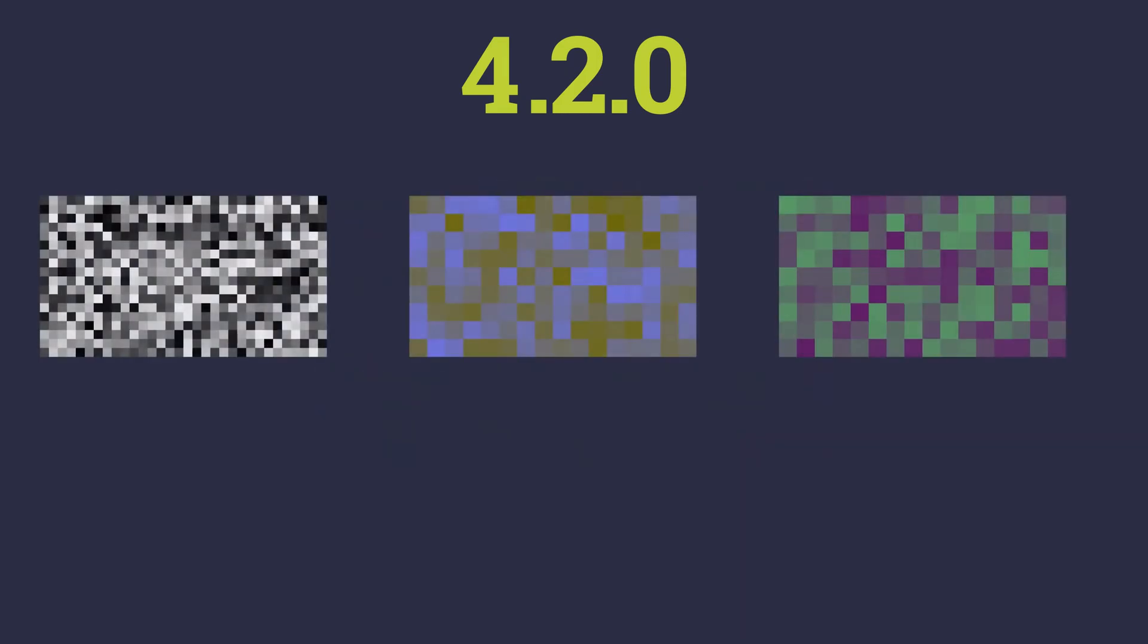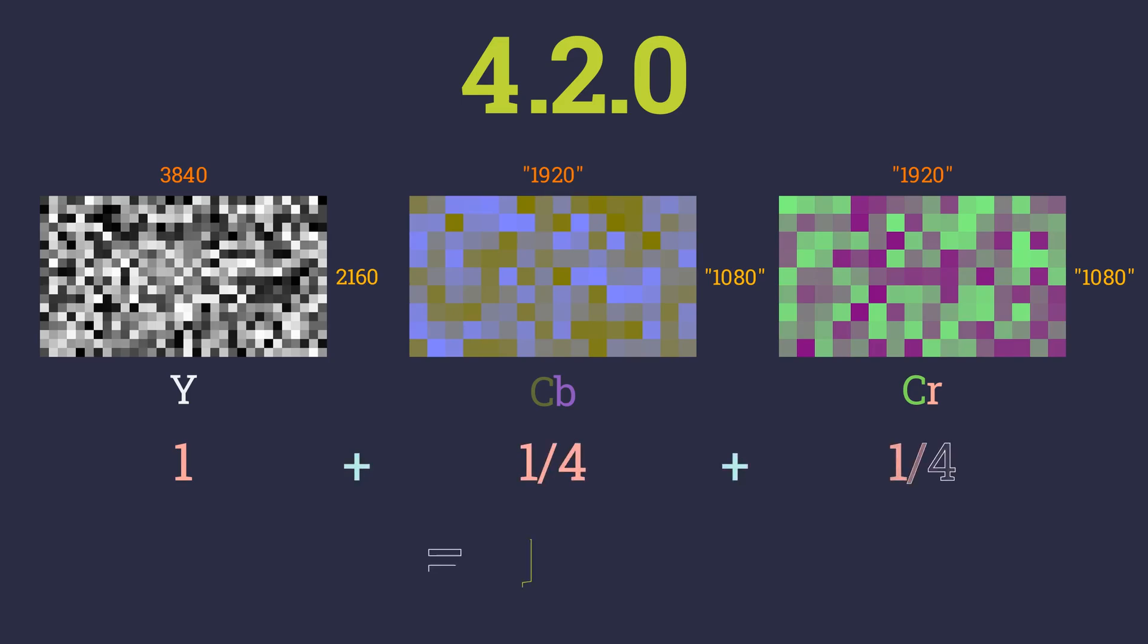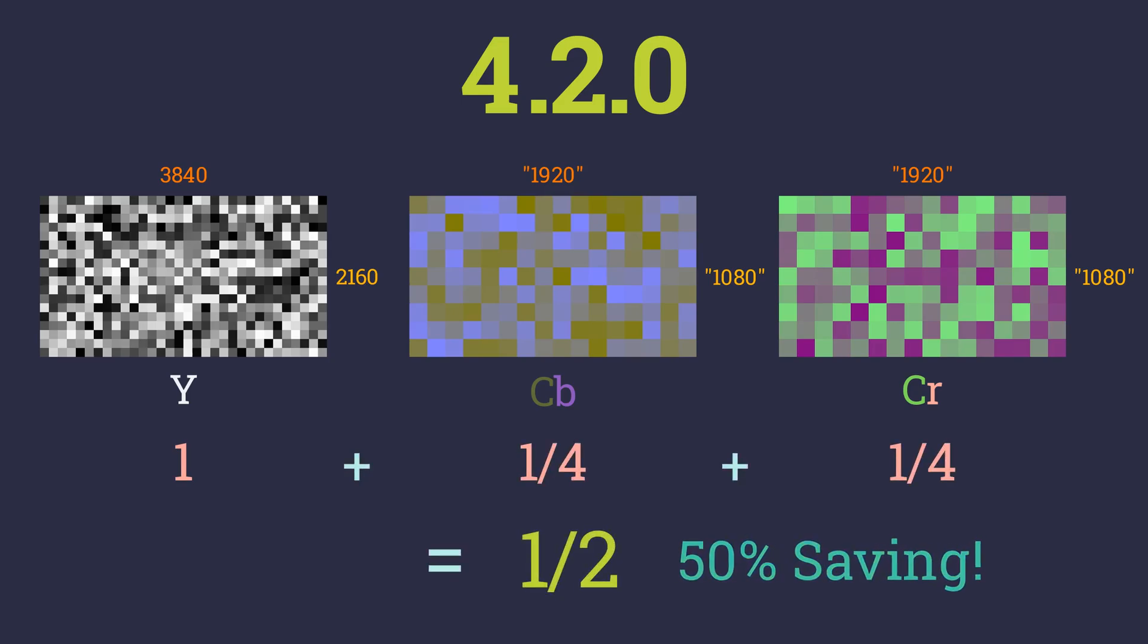If we apply 4:2:0 subsampling, the color data will be halved horizontally as well as vertically. This leads to a single pixel's color data being used for 4 pixels. This results in chroma values at a resolution of 1920x1080. 4:2:0 subsampling results in the YCbCR channels being 1 whole, 1 fourth and 1 fourth leading to a 50% reduction in the original file size.